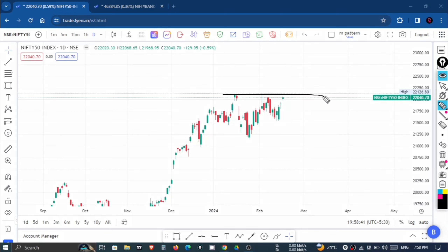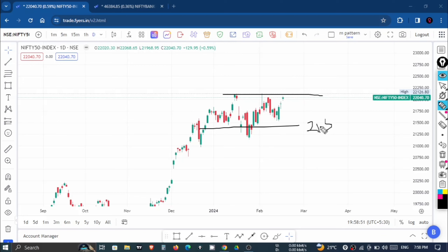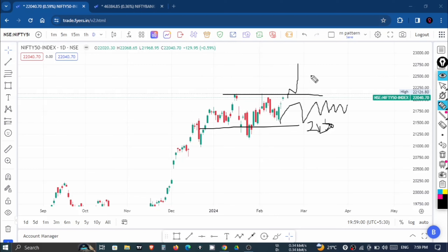The market is in a zone — the zone is an area between approximately 22,130 and 21,250. The market is trading in this zone, so we will not get a good move. When the market breaks out of this zone, then the market will start a trend and we can see upside momentum.